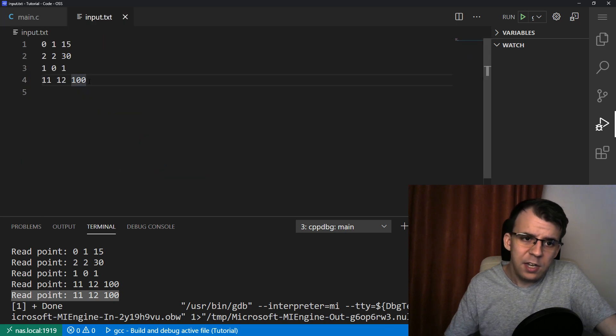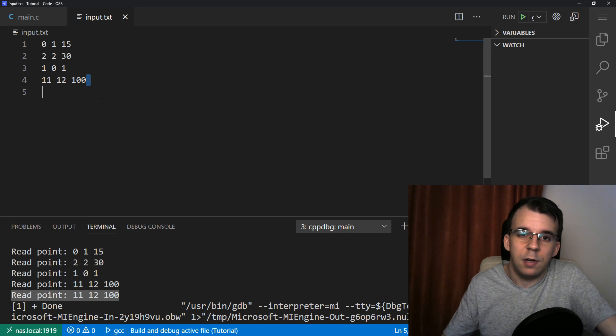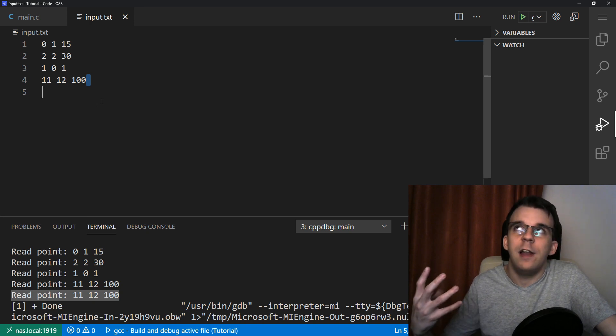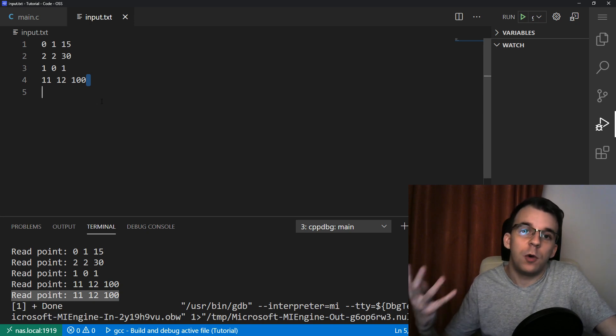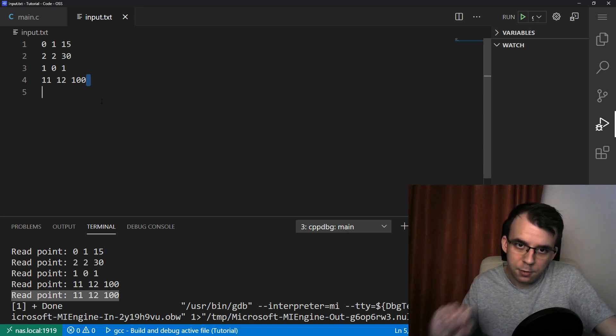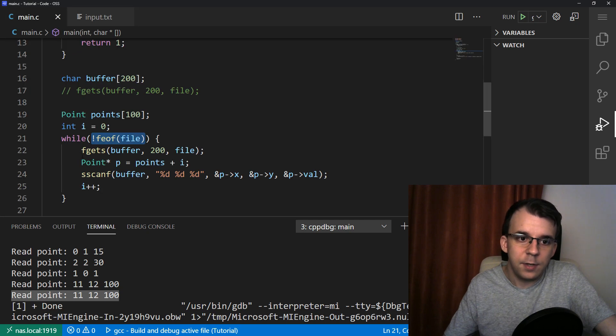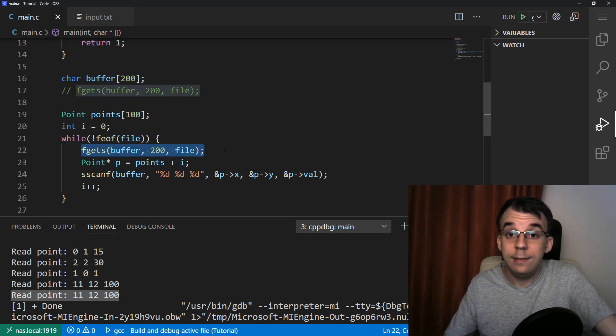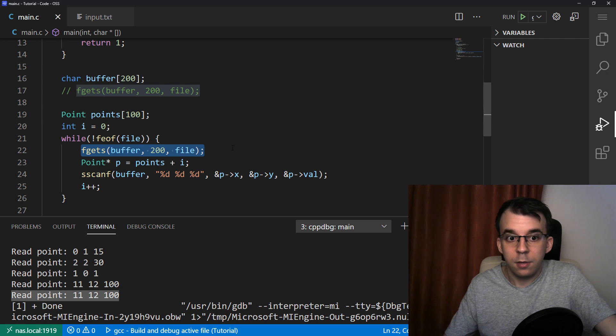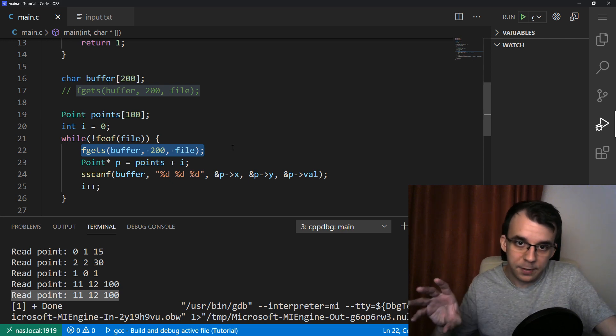The end of file flag was not set. So what happens next is fgets reads zero, zero characters, absolutely nothing. It hits the end of file. So here it hits end of file and the program just continues.